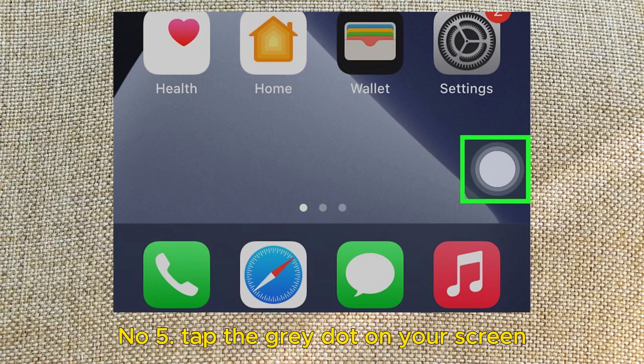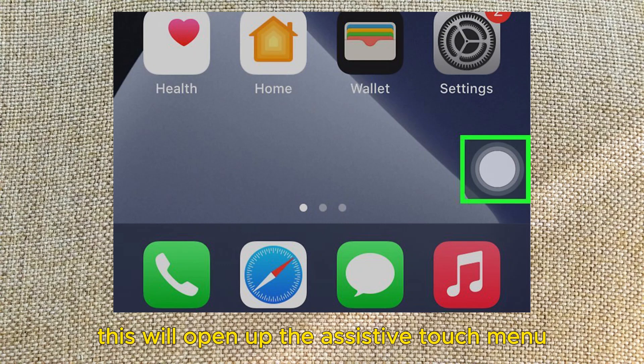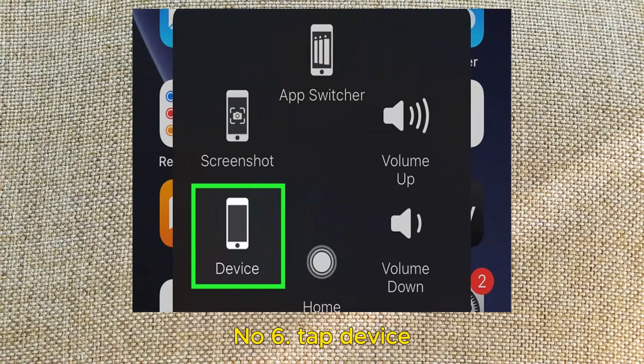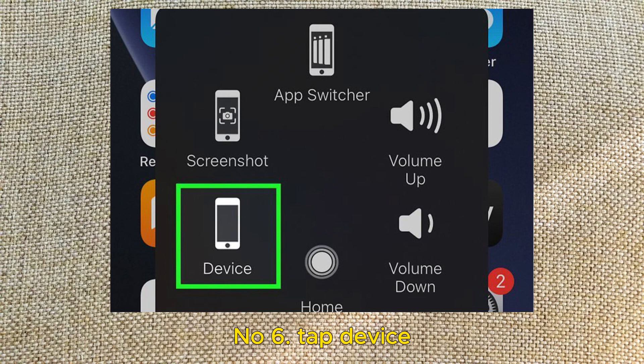Number 5: Tap the gray dot on your screen. This will open up the Assistive Touch menu. Number 6: Tap Device. It's the icon that looks like your iPhone.